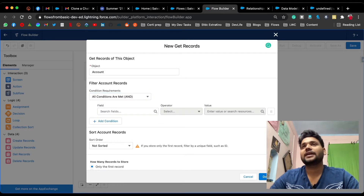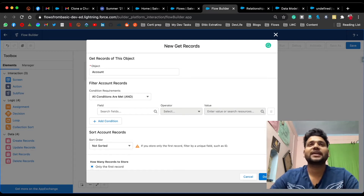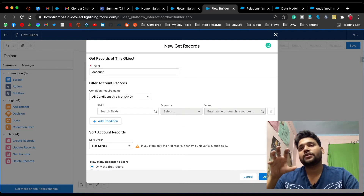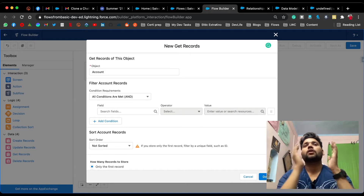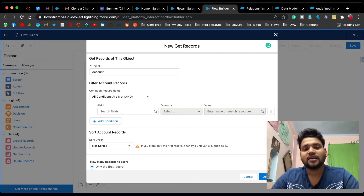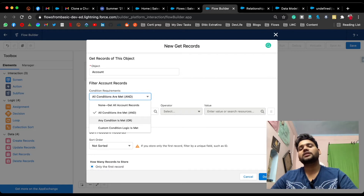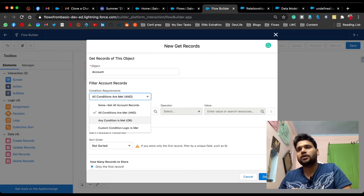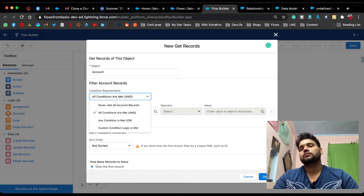Let's say you have two conditions where both are mandatory — for example, you want to fetch accounts with revenue greater than one thousand dollars AND industry equals Education. When all conditions are required, you use 'And.' Similarly, if you use 'Or,' any one condition becoming true will include that record.